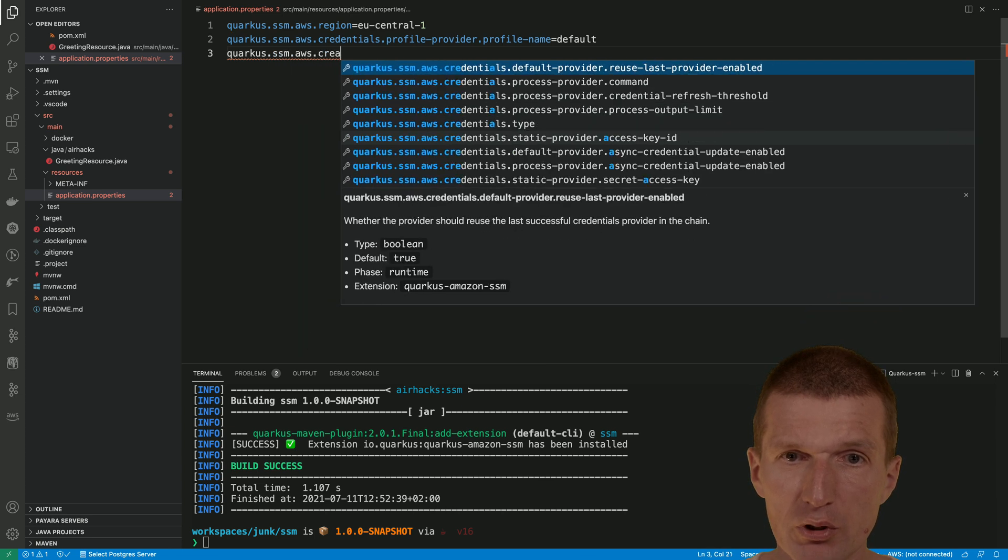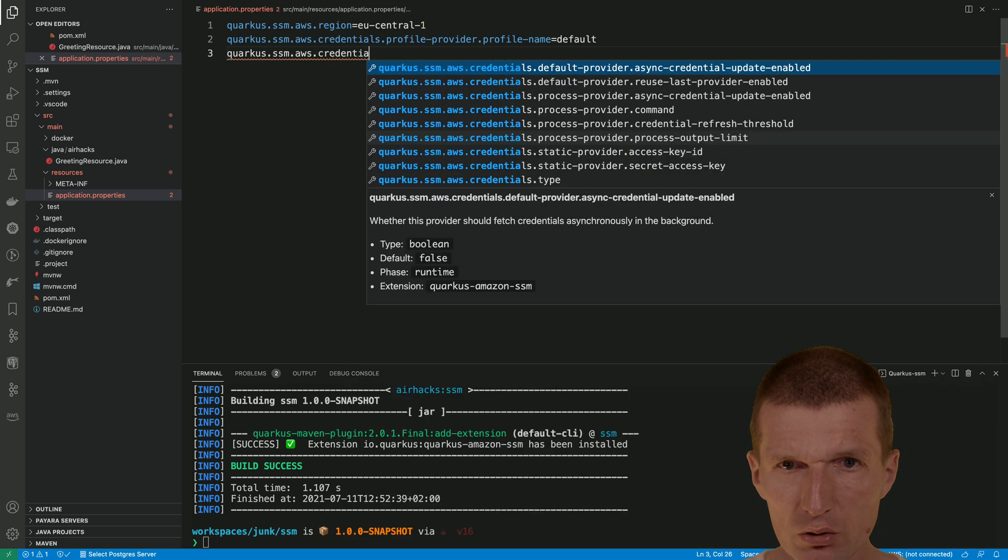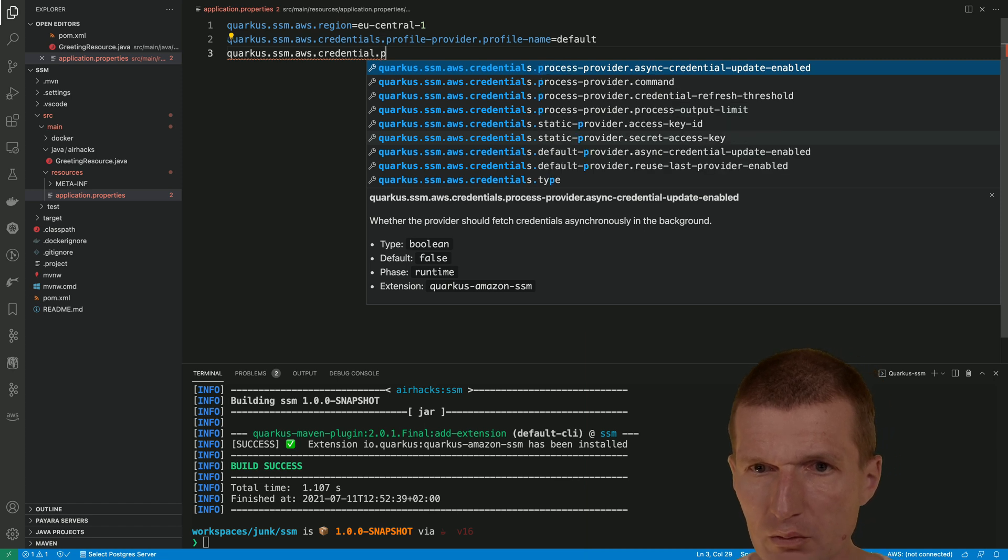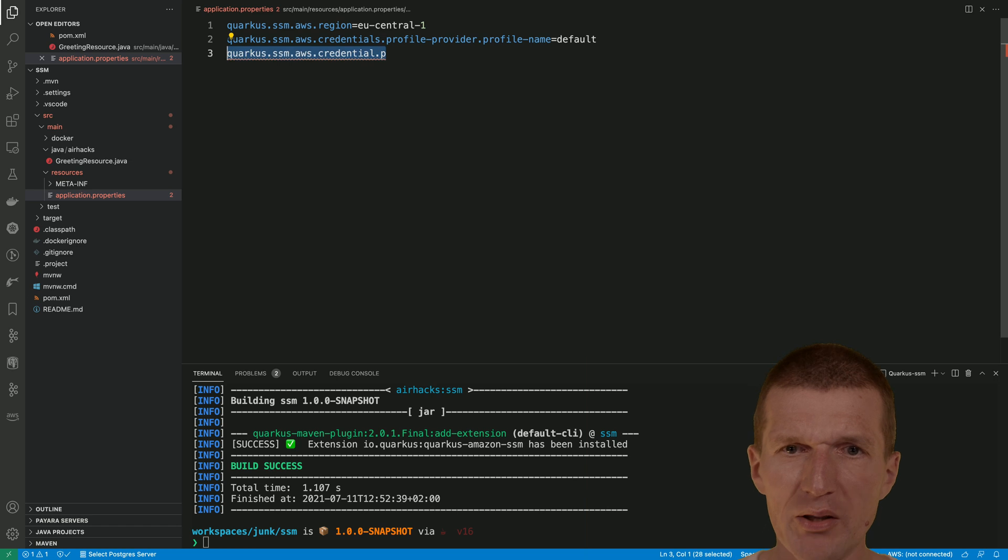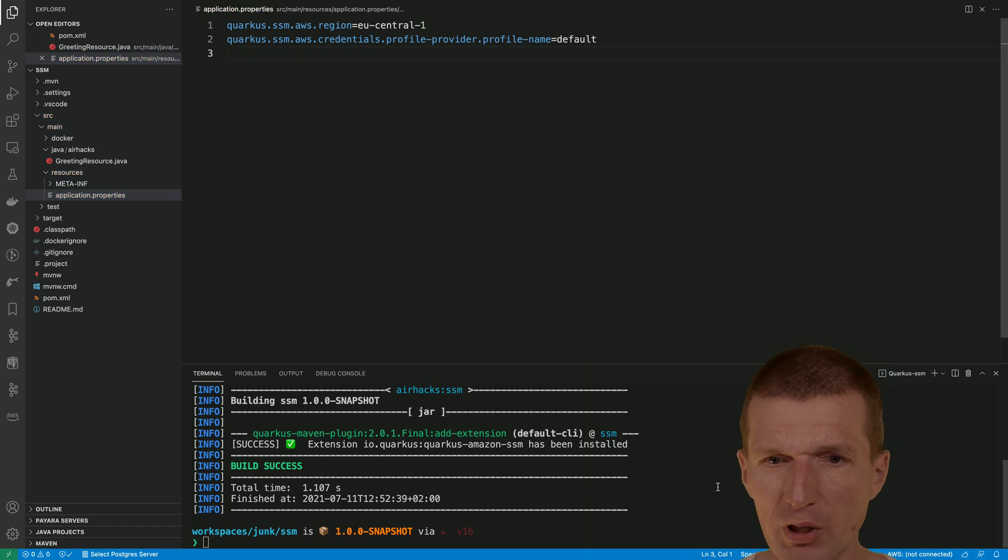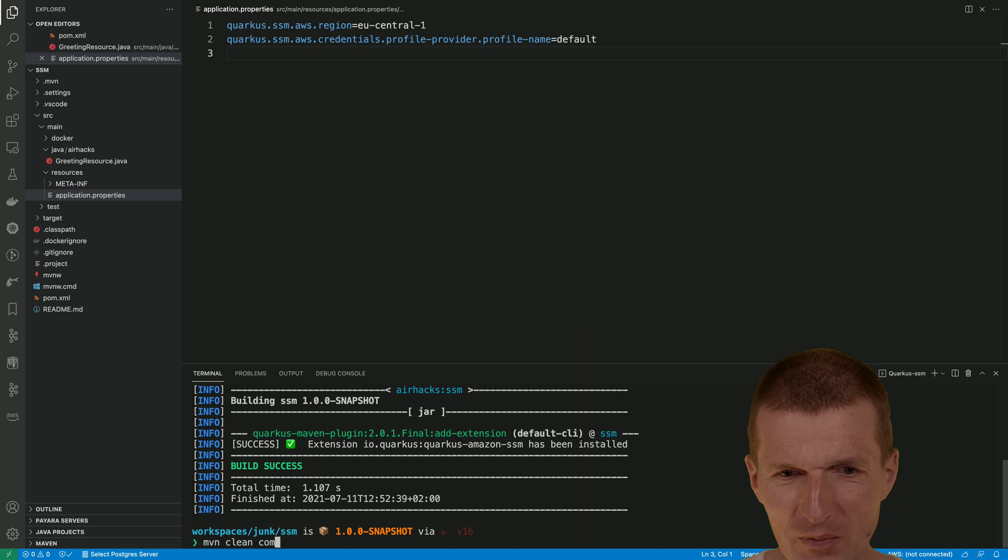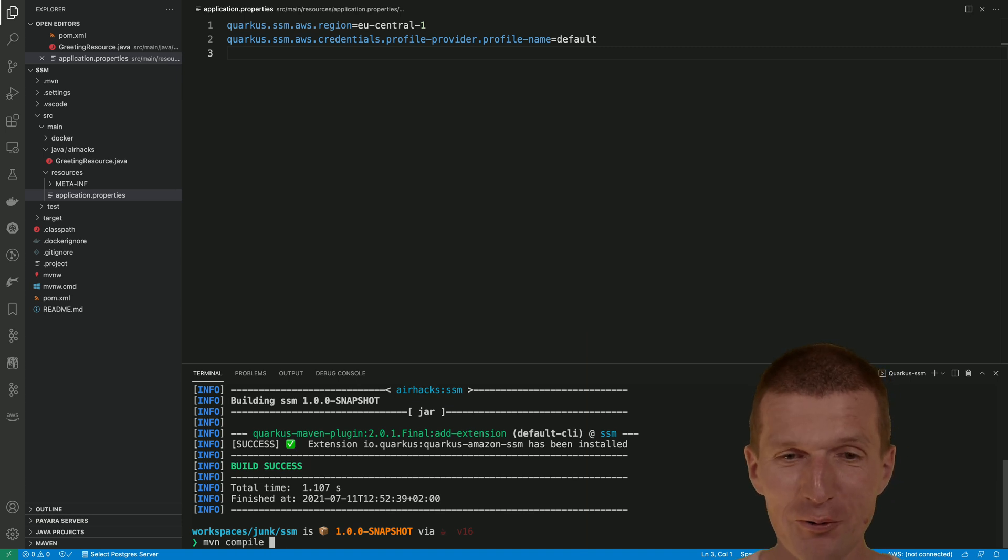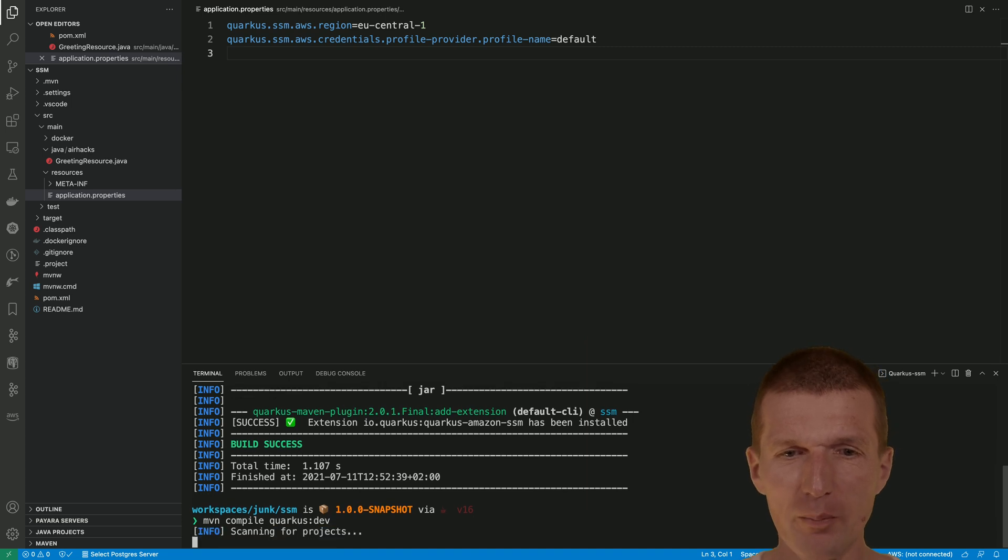Maven compile, we don't have to clean it. Quarkus dev. Let's see what happens.